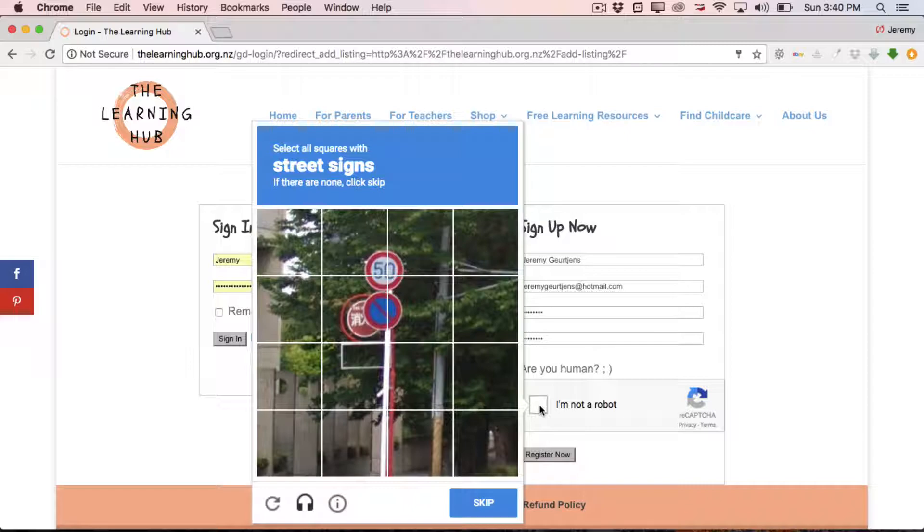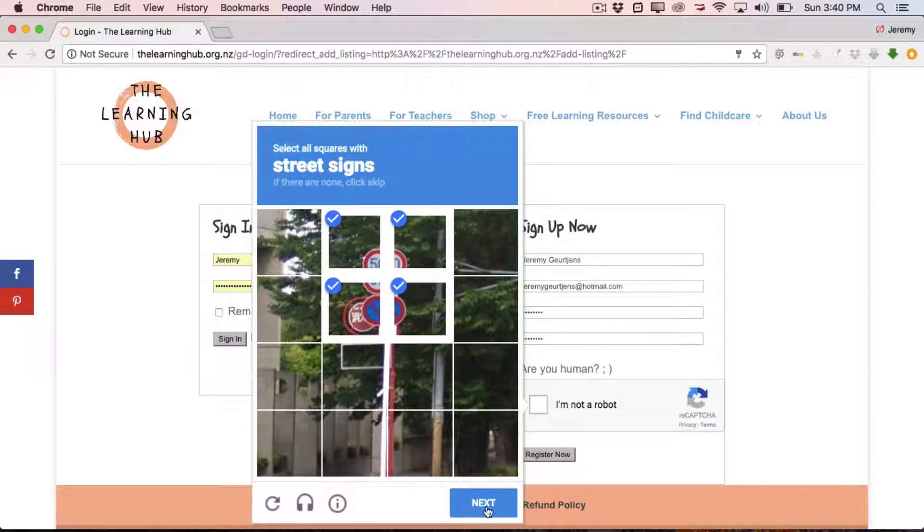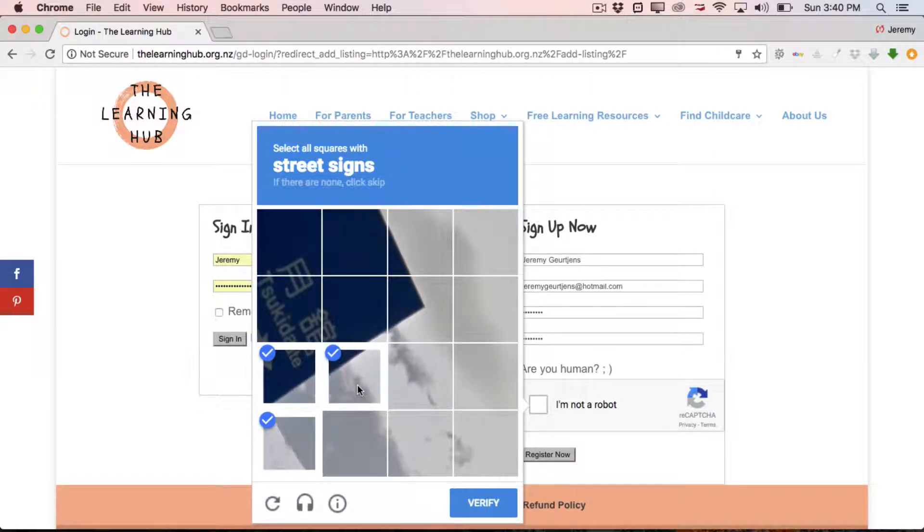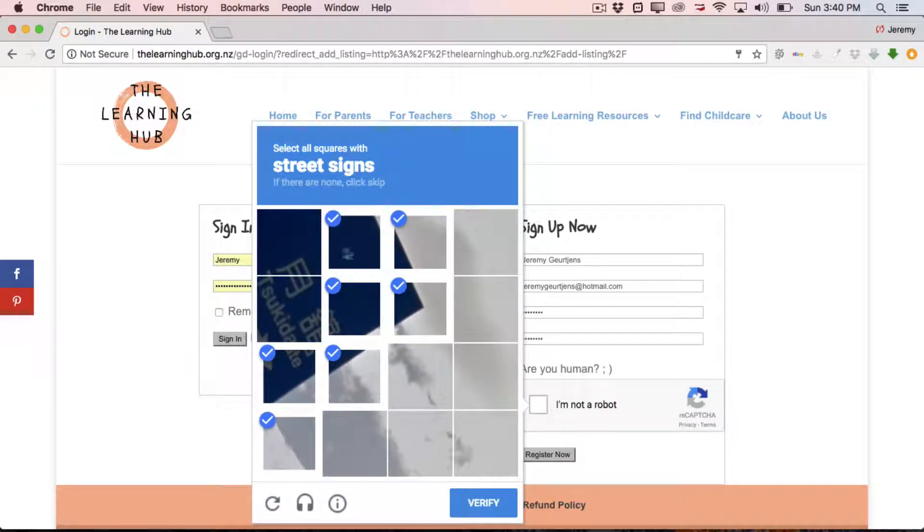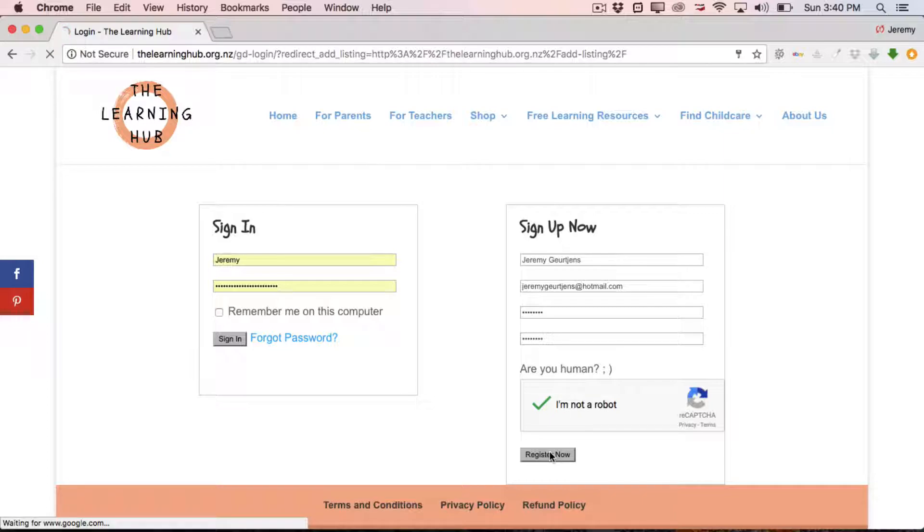Simply tick the I am not a robot box. And in this case we get a prompt to select all squares with street signs. So we just click those just to prove that we are in fact human and not a spammy robot. So we just come through, click all this stuff. Everything with a road sign in it in this case. And there you go, the little green tick there, which means we've proven to recapture that we are not robots. So we can now register by clicking the register now button.